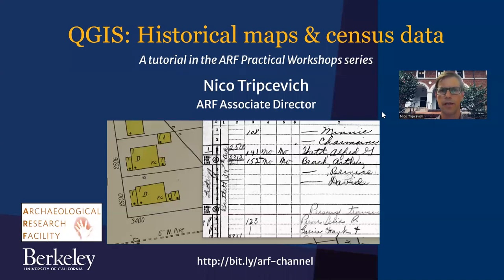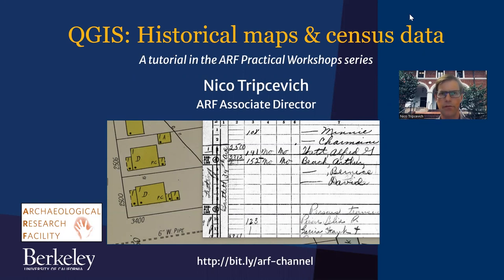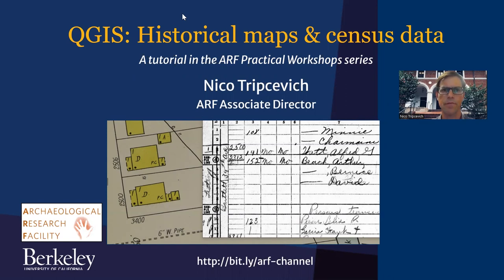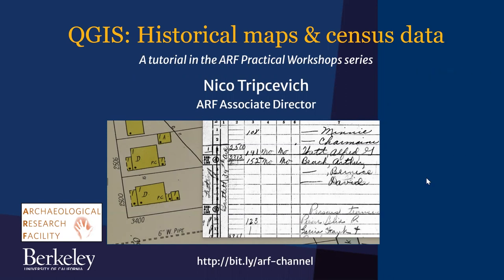Hello, welcome to another episode of the ARF Practical Workshop series. My name is Niko Trypcevich. In this episode, we're going to georeference a Sanborn historical fire insurance map and then connect it to census data in the recently released 1950 census. So let's go ahead and get started.